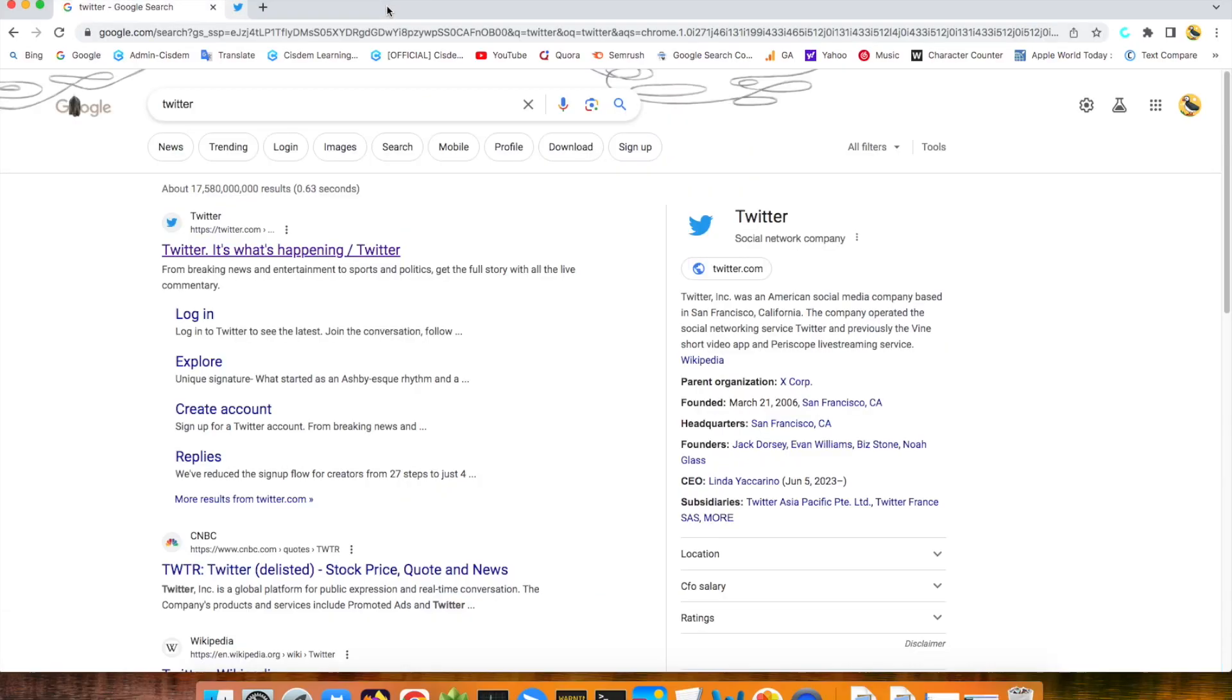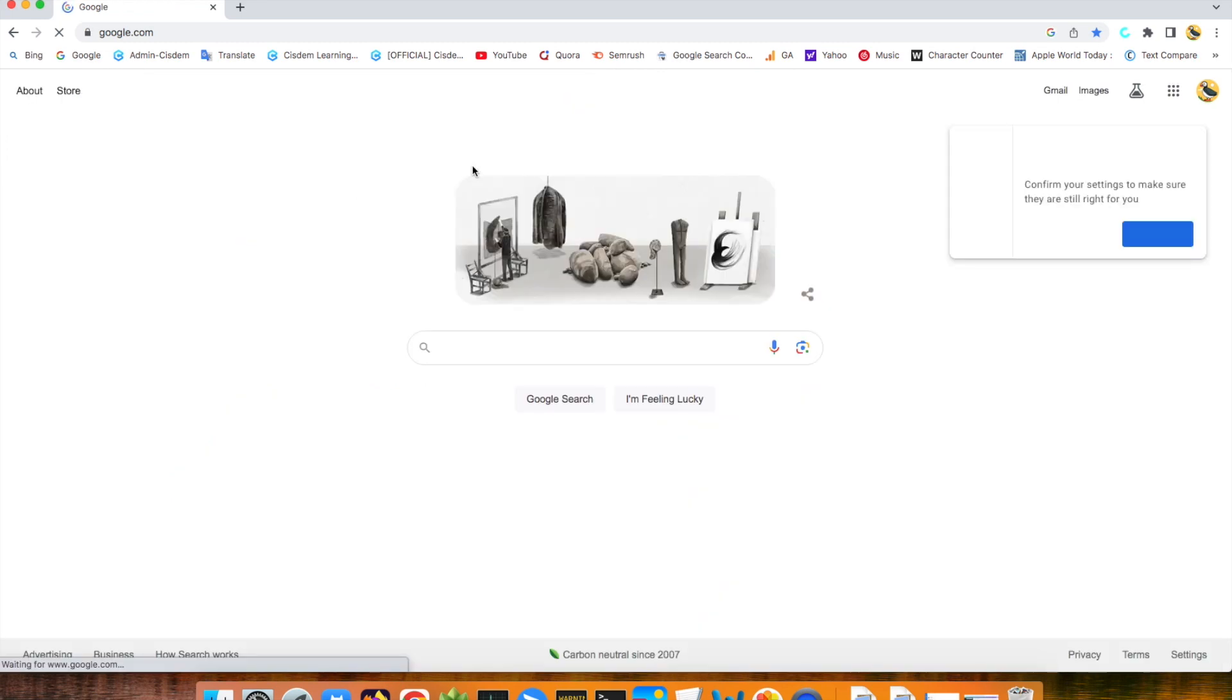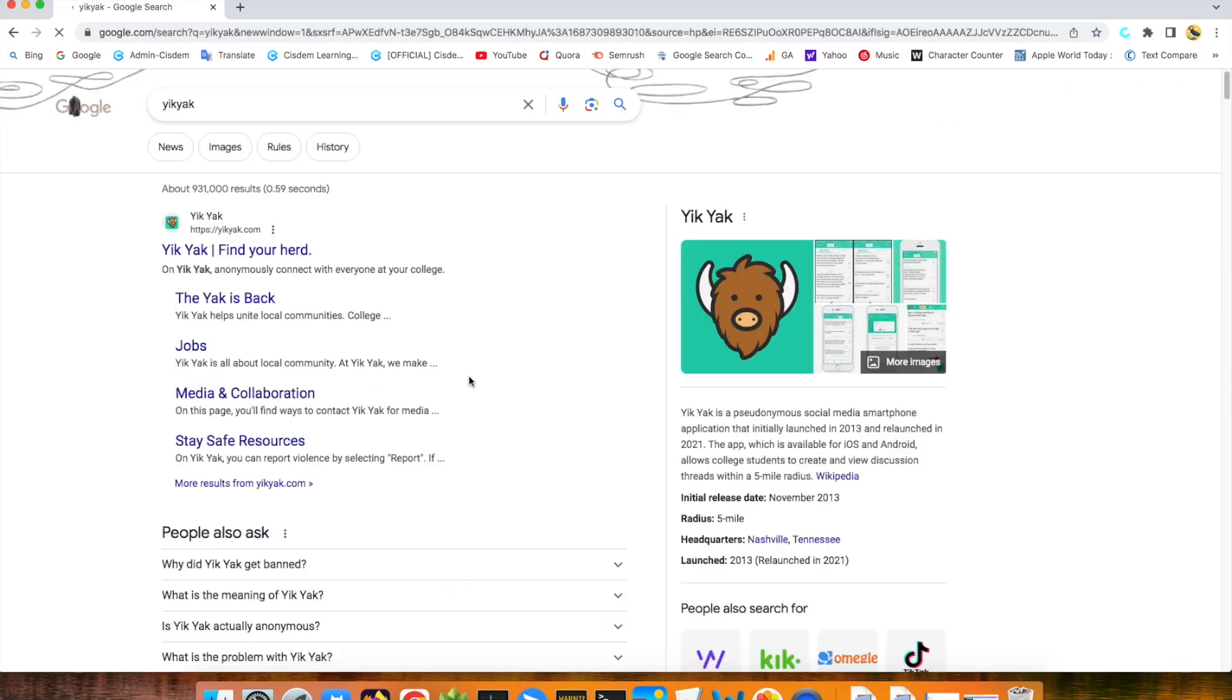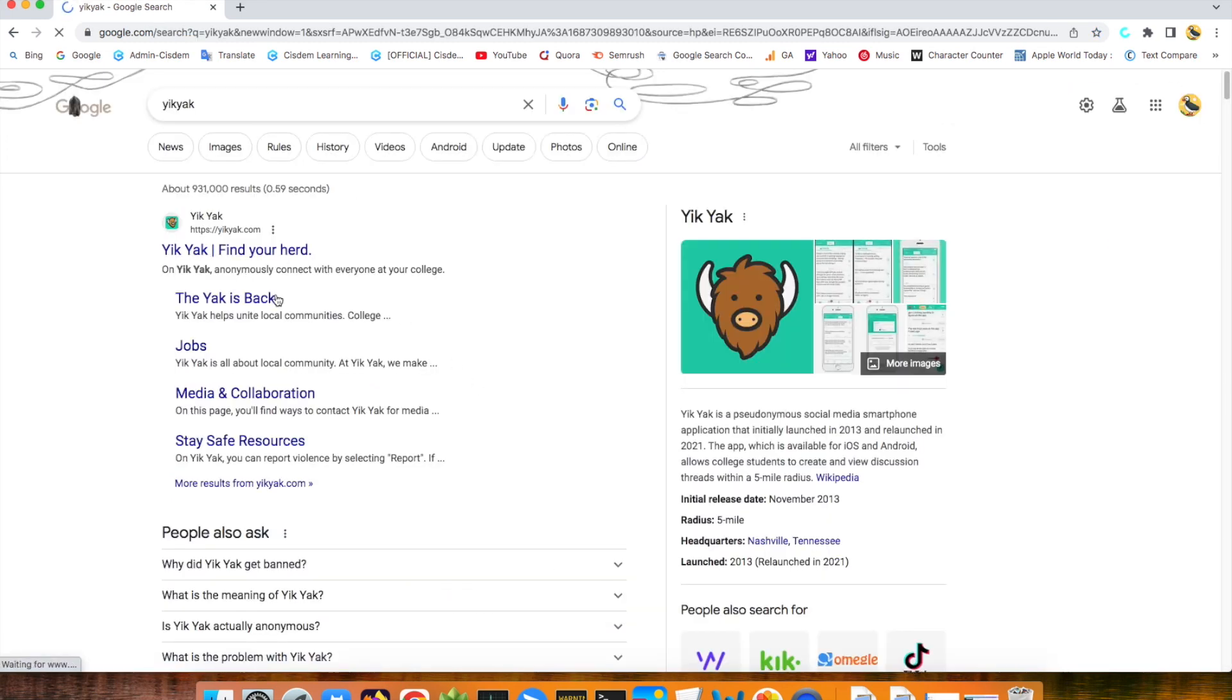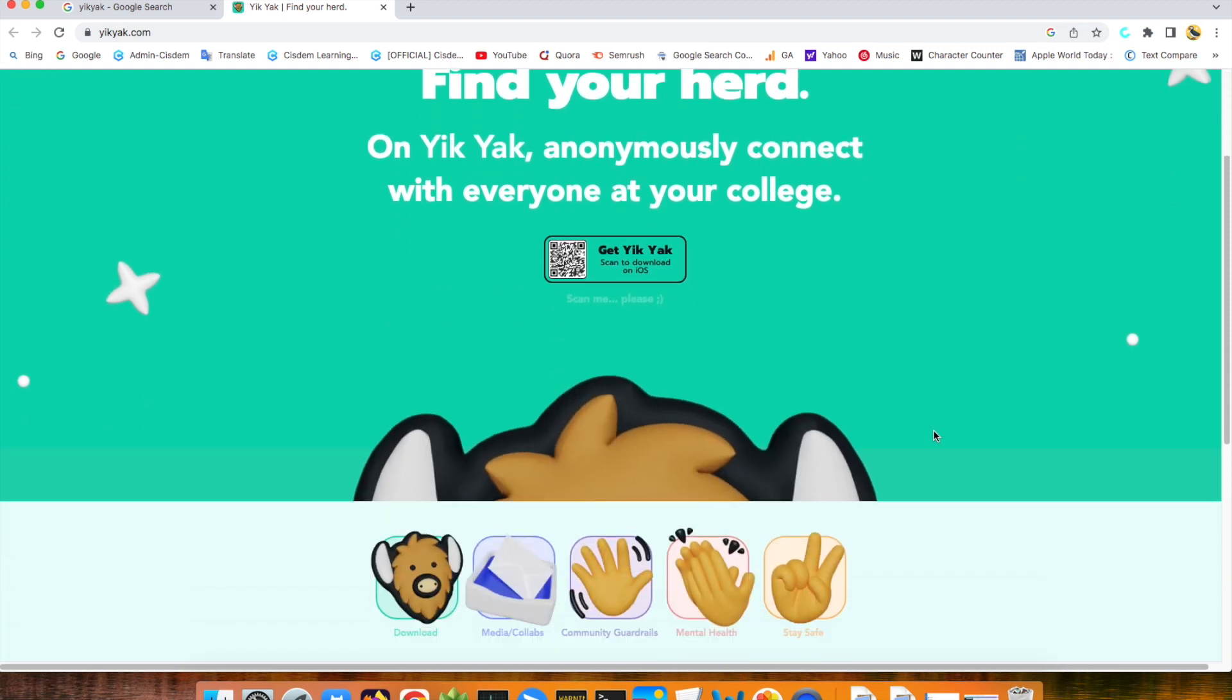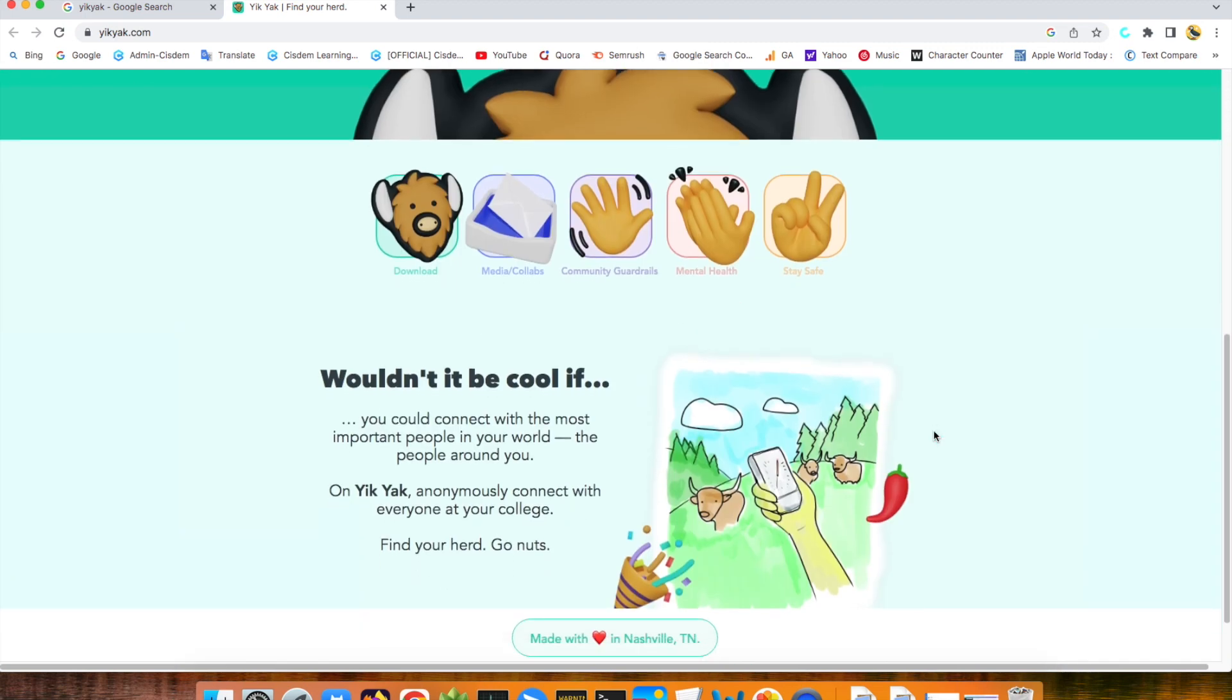Second one, Yik Yak. This is an anonymous social media website. Users can share everything freely in this platform without registration and real name required. This brings much security risk to kids. I think this is a dangerous website for kids.